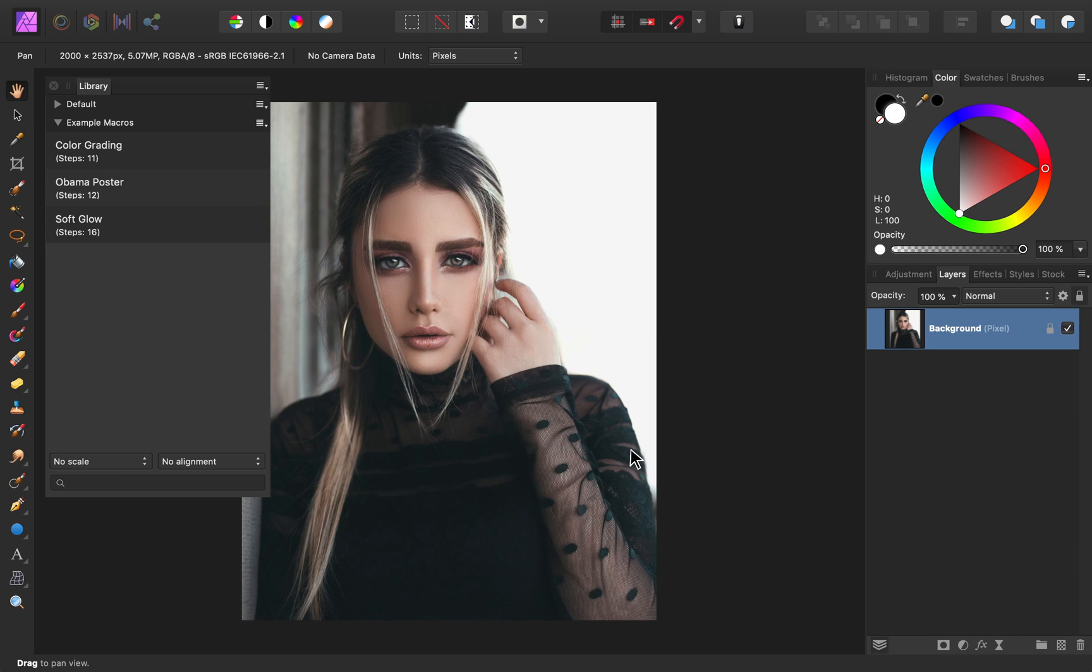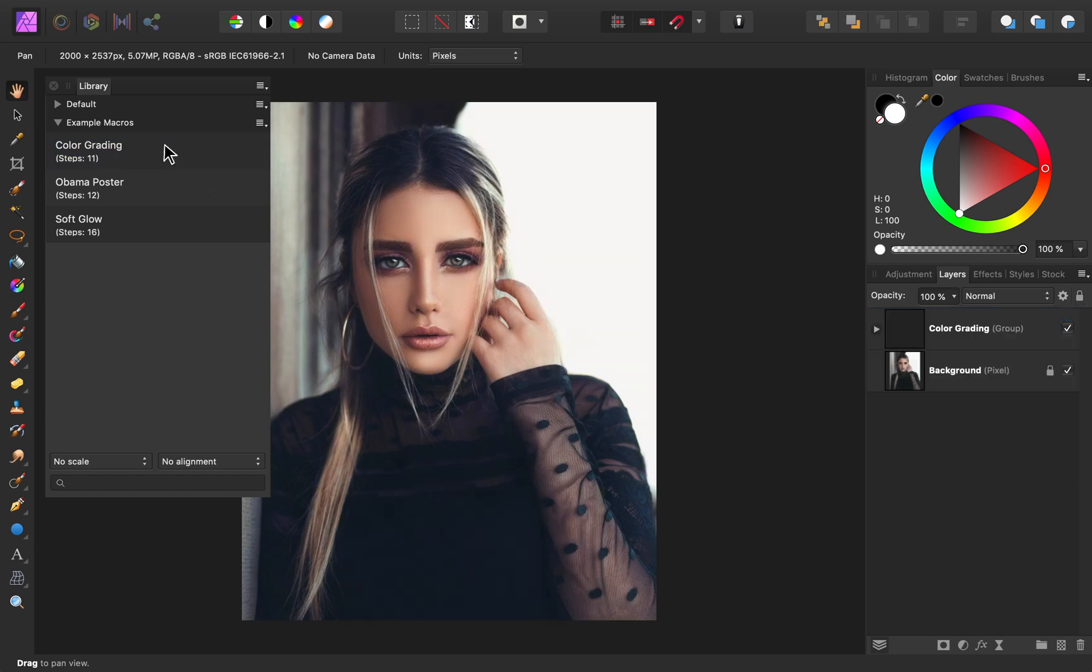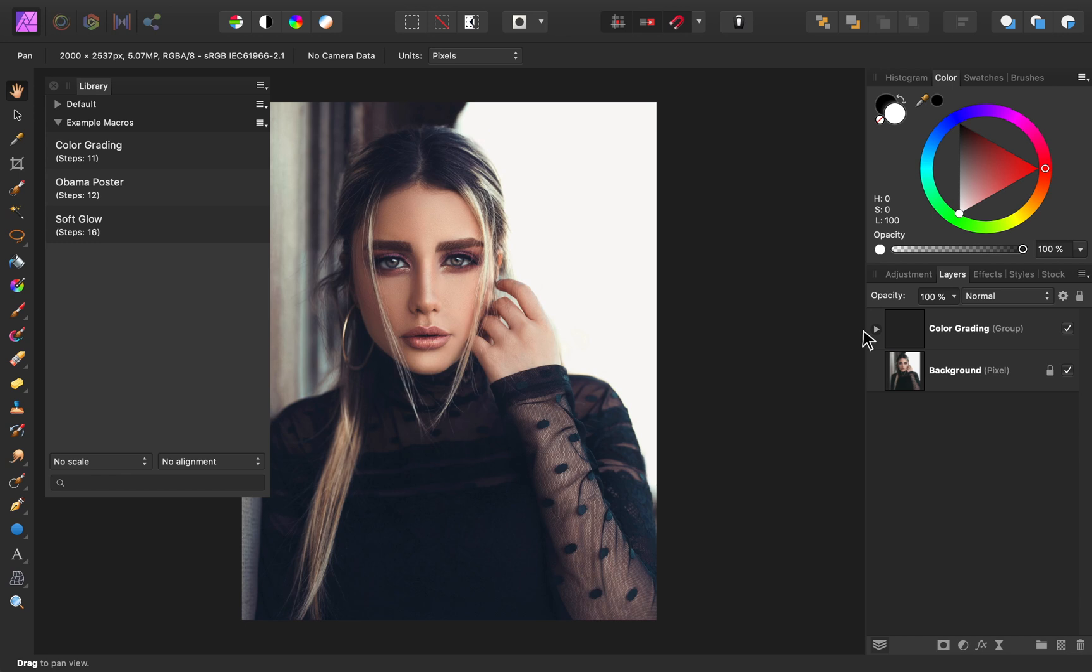To play a macro, all you need to do is click on it. For the macros I've linked to underneath this video, each one will create a group at the top of your layers panel, which can be turned on and off.